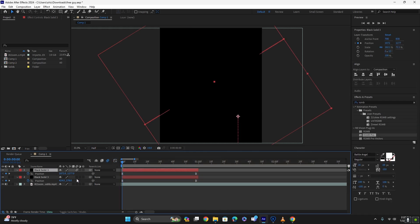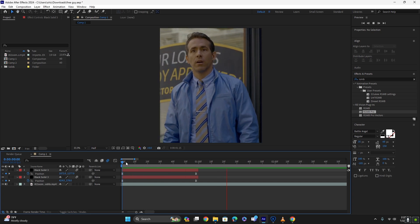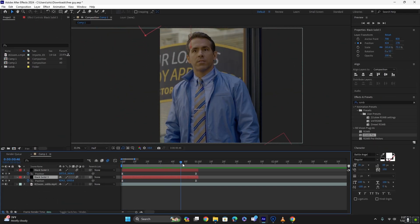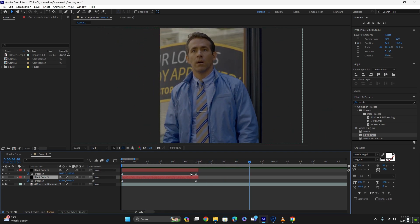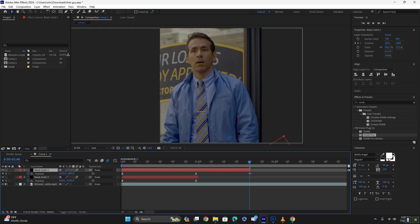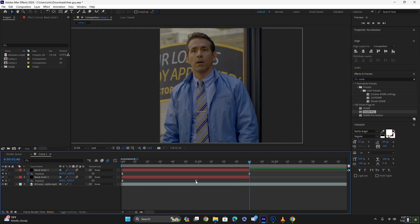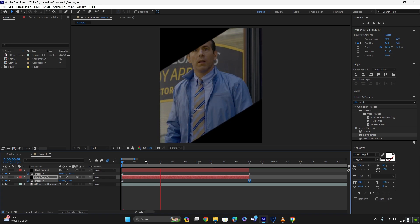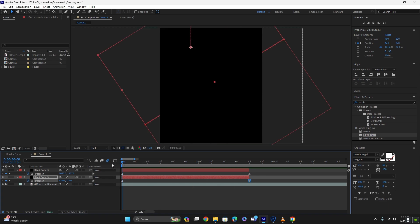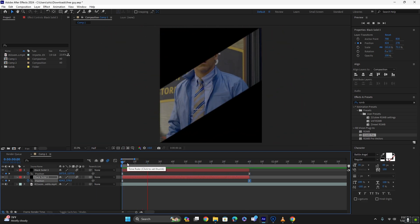You can turn on motion blur to make them smoother — there you go. If you want to make this animation more extended, just go further, extend the black solid layers, and move the keyframes towards the end. That will make it slower and more extended.